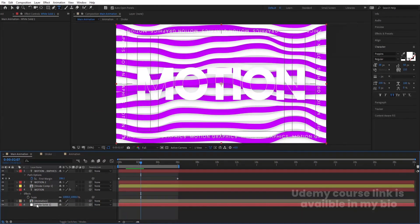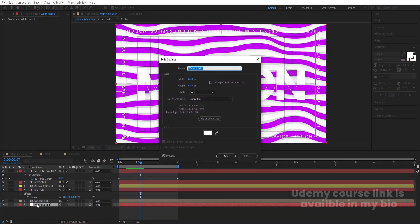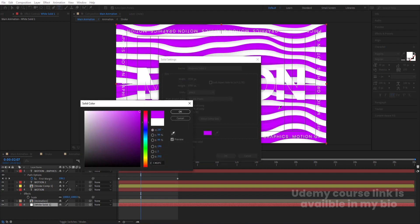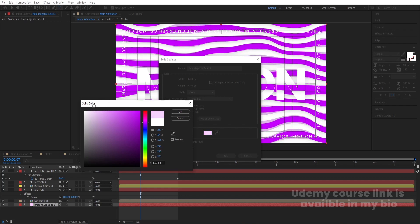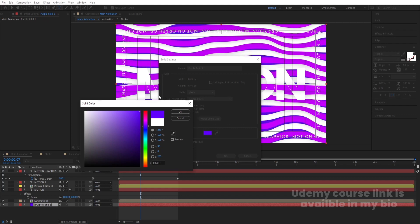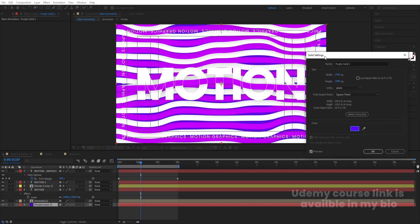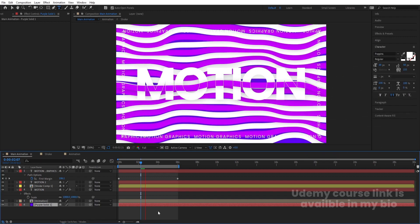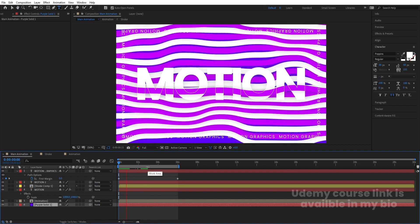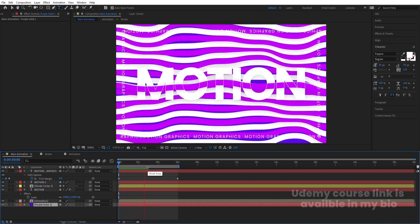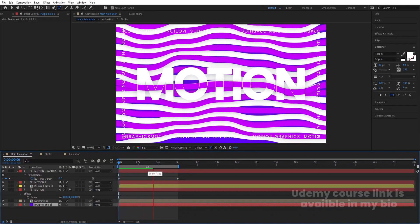Press Ctrl+Y to create a solid layer and choose white for the background color. You can press Ctrl+Shift+Y to open the Solid Settings and pick a different background color if you want. You can play around with different color combinations. This is how you can create an abstract motion graphic template inside of After Effects.